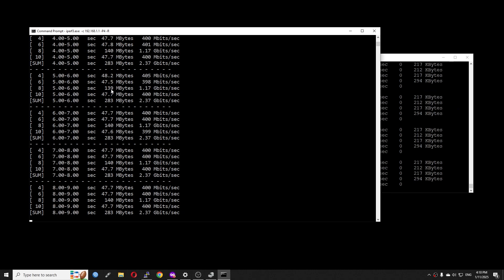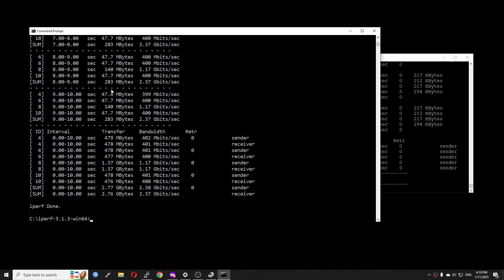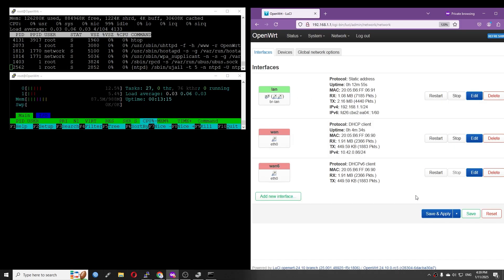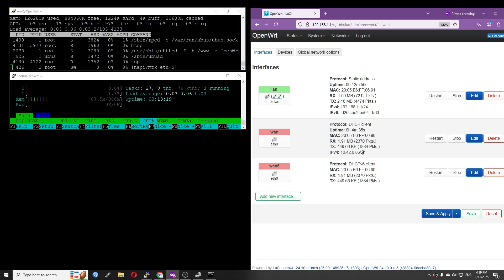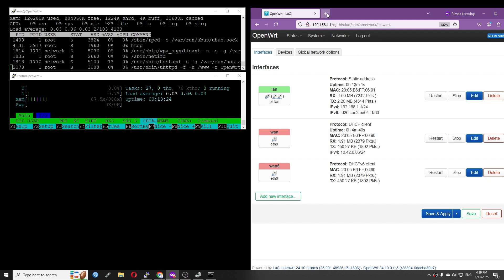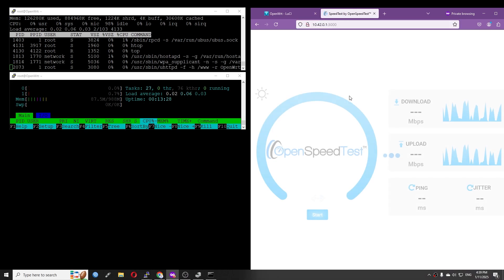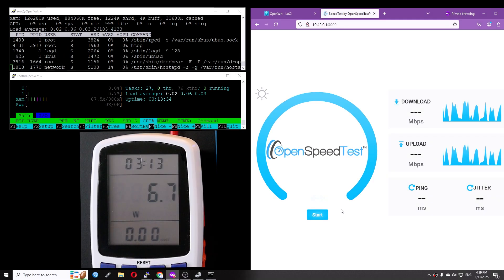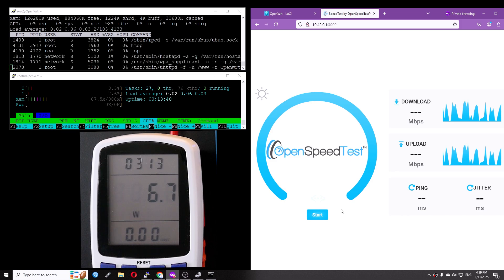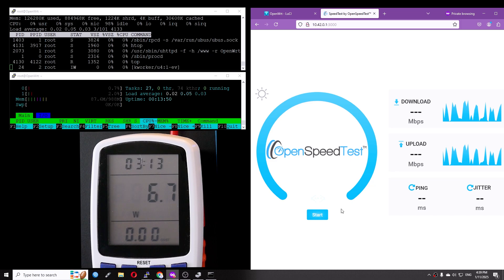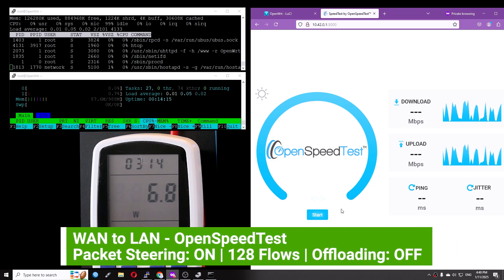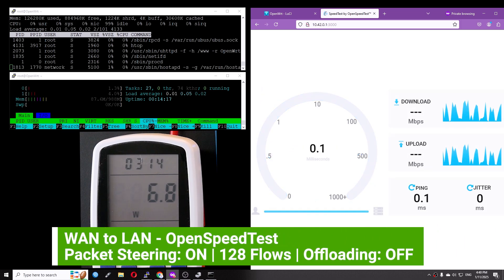We can see that the 2.5 gigabit Ethernet adapter works on the OpenWRT1. And now I will do a detailed WAN-to-LAN throughput test with OpenSpeedTest and iperf3, and I will show you the CPU consumption and things like that. It is time for the WAN-to-LAN test. Again, this is OpenWRT 24RC5 running on the OpenWRT1. On the screen, you have top, htop, the power meter, and the speed test windows. As usual, we will be using OpenSpeedTest and iperf3. The first test will be done with packet steering on with 128 flows and no offloading.